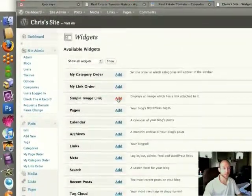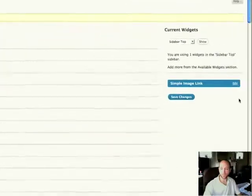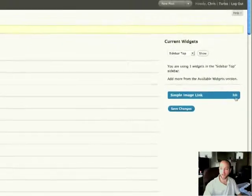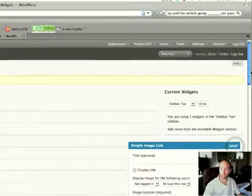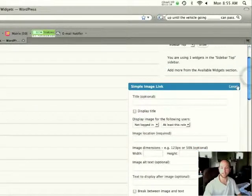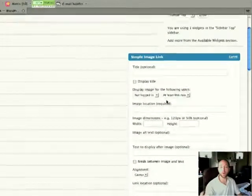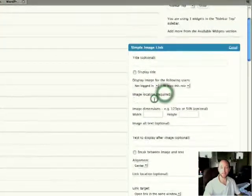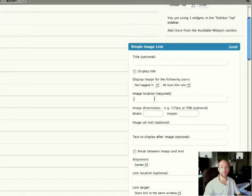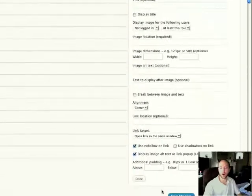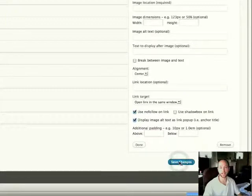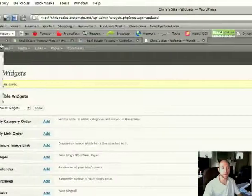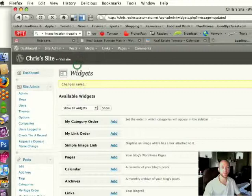Just click Add, and when you click Edit, it gives you a bunch of options here. The most important one is this required field that says Image Location. So you need the URL for the image before you can really do anything. So I'm just going to go ahead and click Save Changes here and just save that widget to my sidebar, and then I'm going to go over to Posts and Add New.